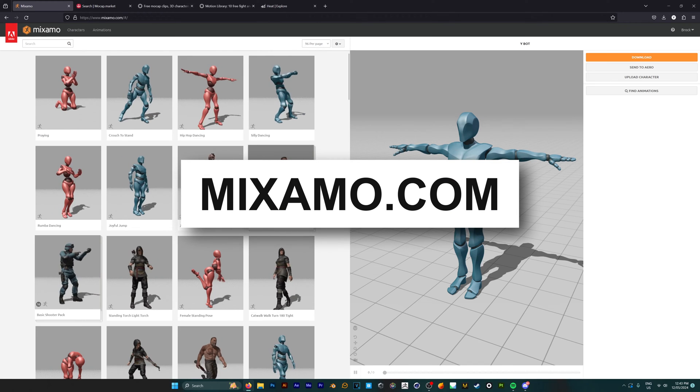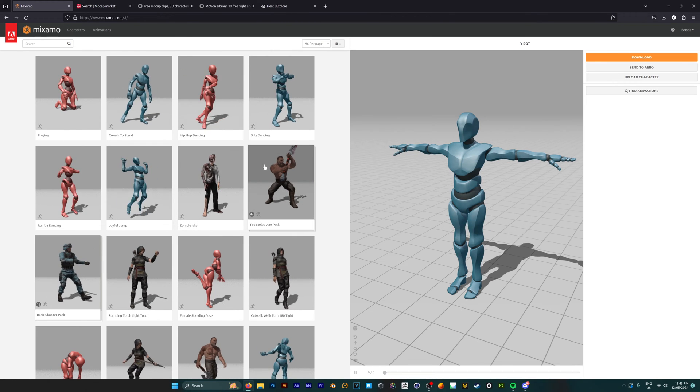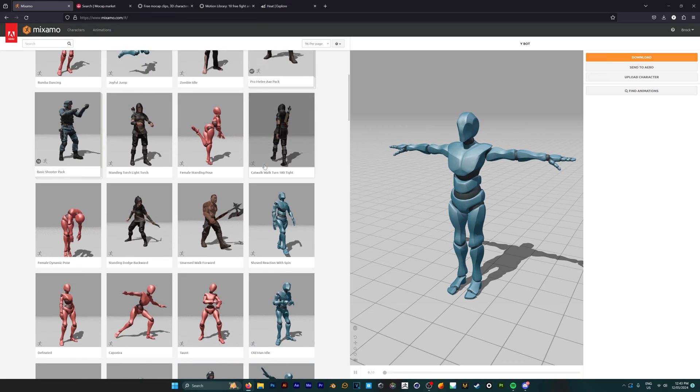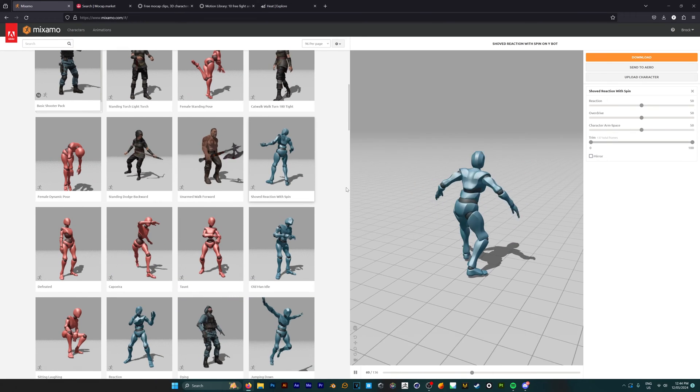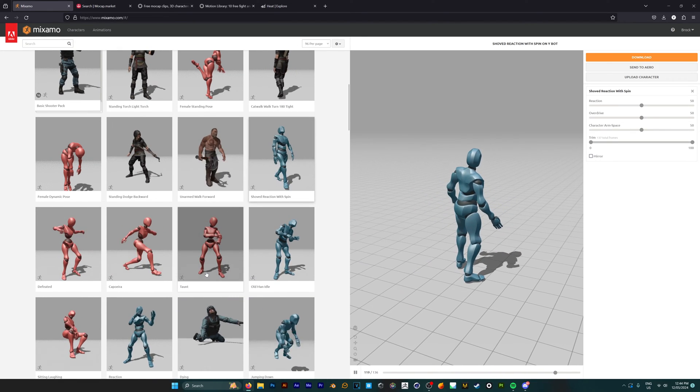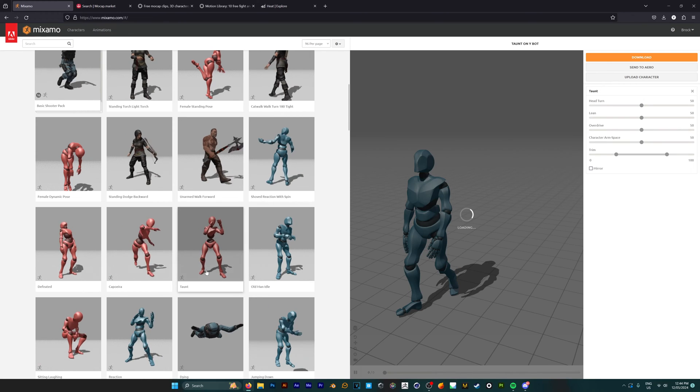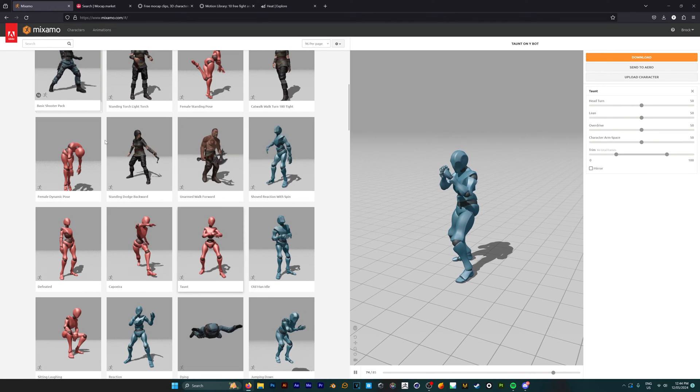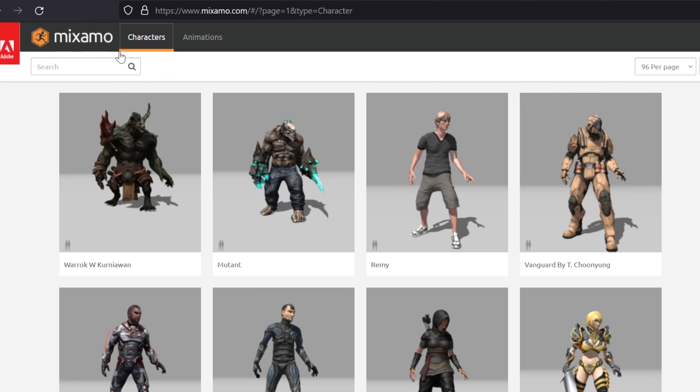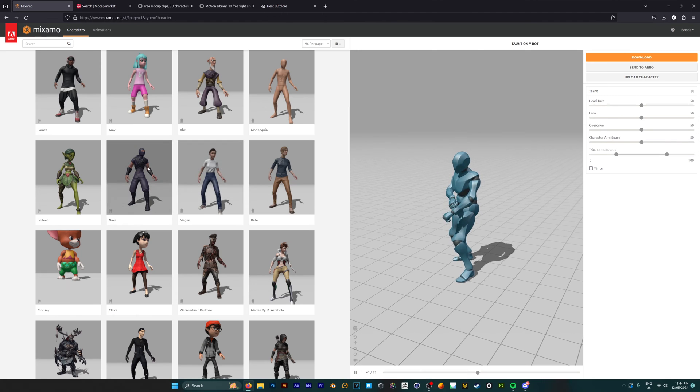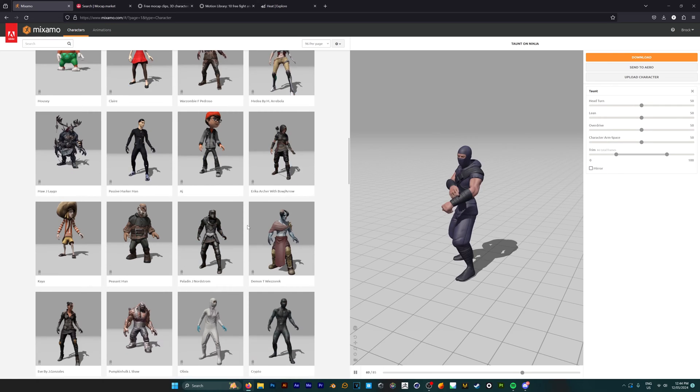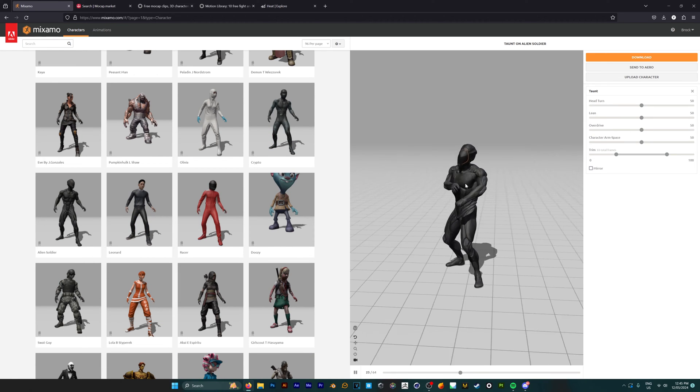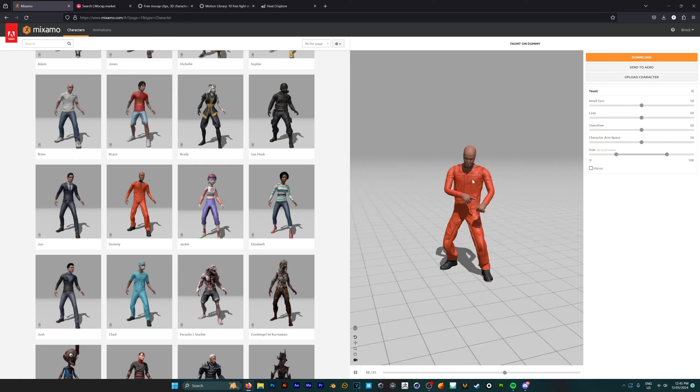Starting off we have Mixamo.com, the most popular one, so it has to be listed first. It's a super intuitive website with over 2,500 different free animations to pick from, along with some cool characters you can use in your projects. To find the different characters, they're just in a different tab up here. You can see they have a heap of different ones like a ninja, an alien soldier, and even a crash dummy.